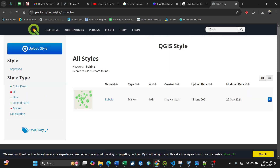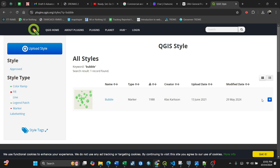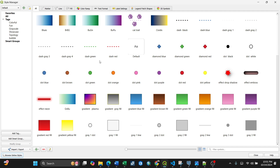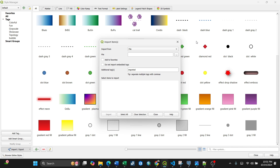Once you find it, download it. I've already downloaded it for this video. After downloading, you need to extract it — it comes as an XML file. Once you've done that, go back to QGIS and now you'll import it by clicking Import Items.